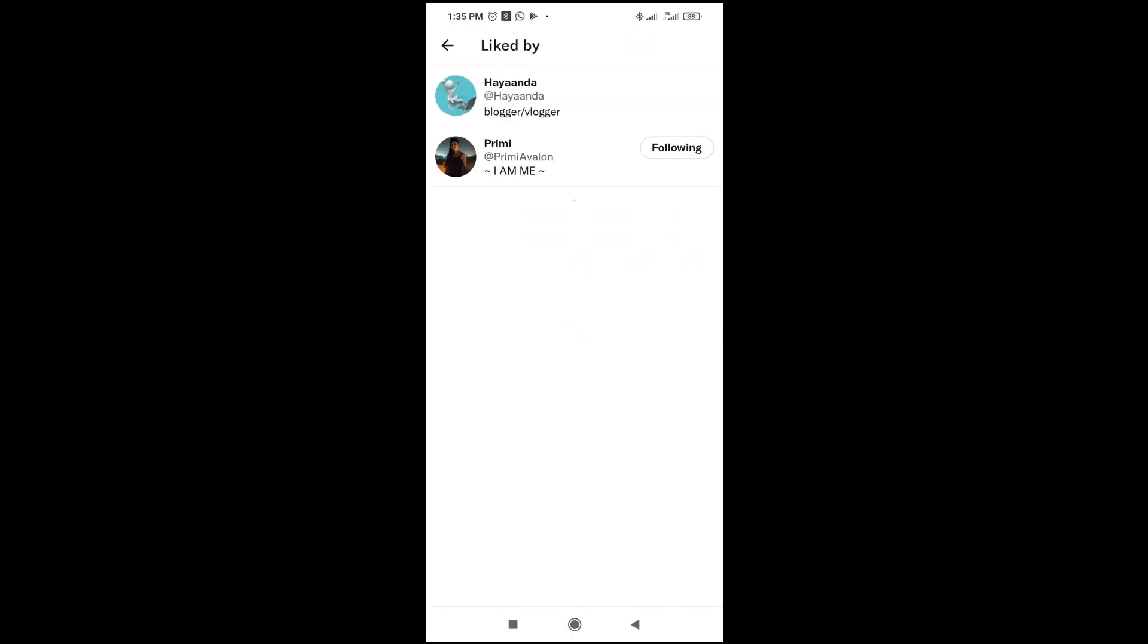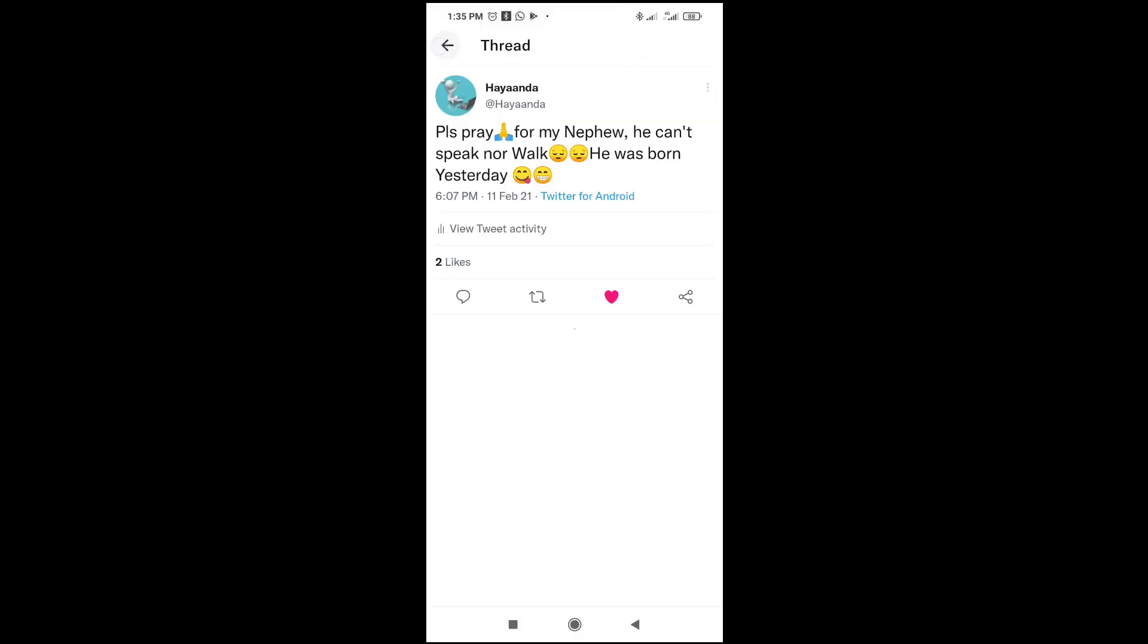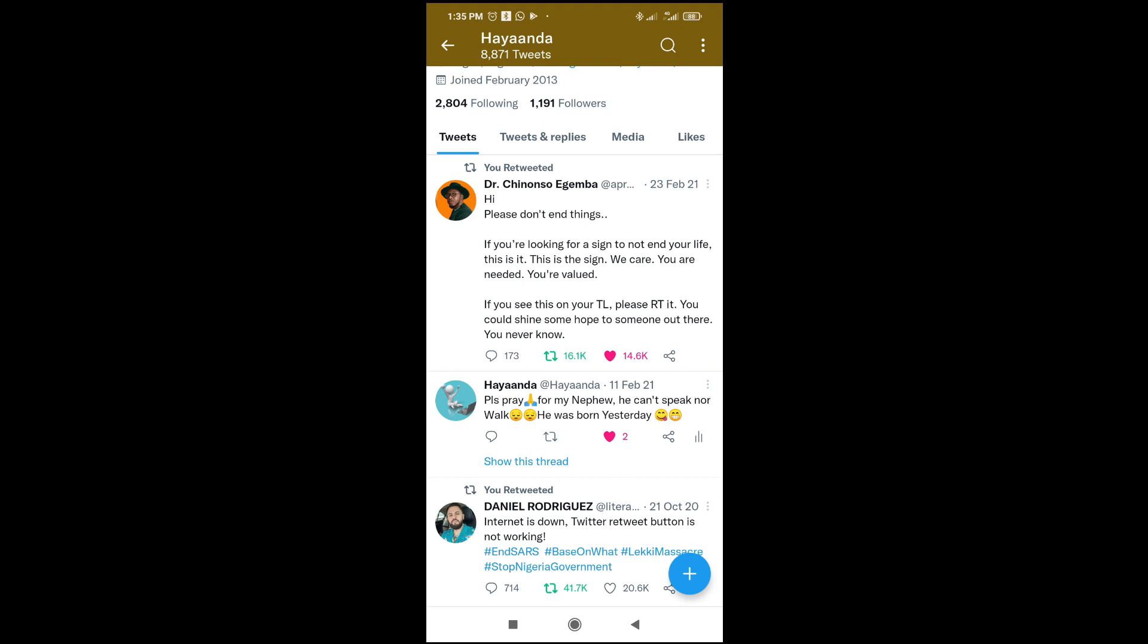As you can see, here are the two people who liked the post. You can also go back. This works on every other post.